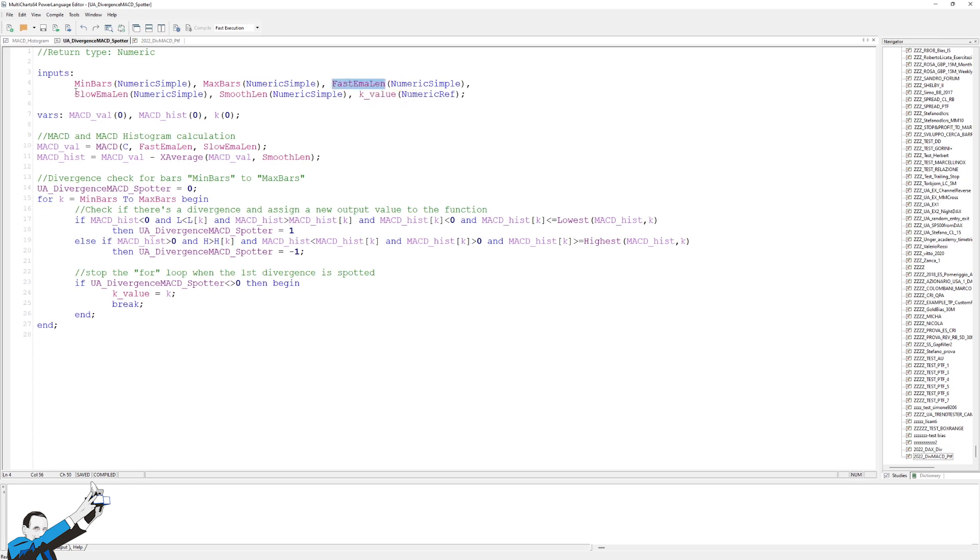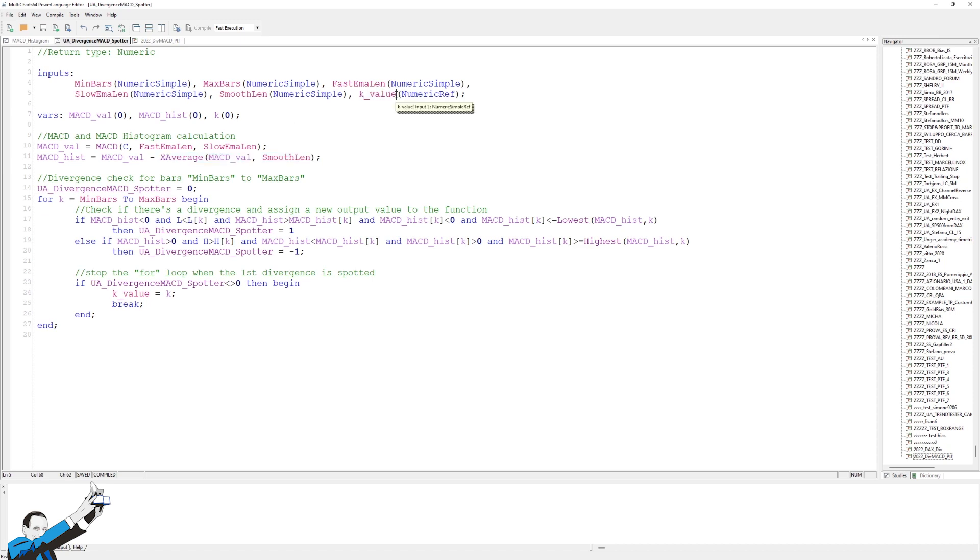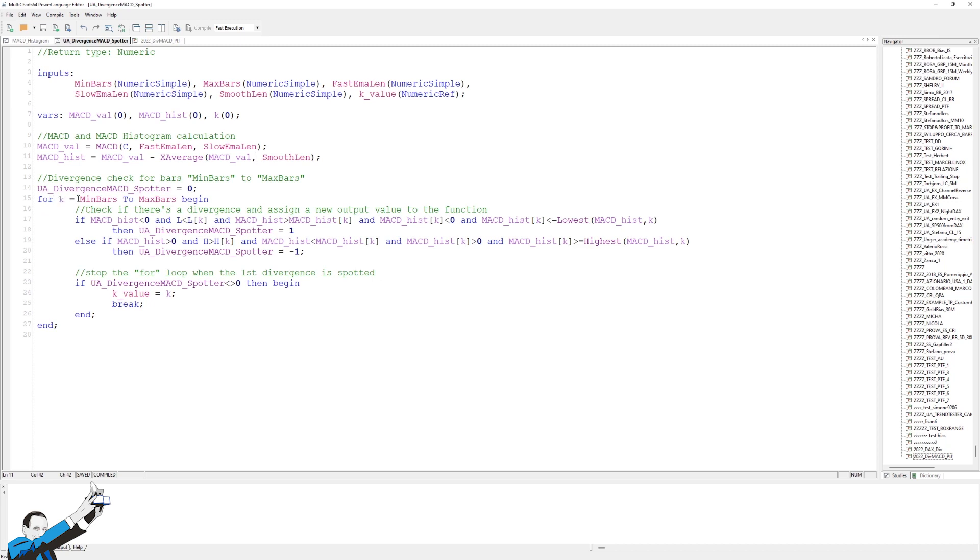So, the period of the fast average, the period of the slow average, and the period of the smoothing, namely how much rounding of the signal line is done. In the last parameter, called the k-value parameter, it simply tells us within how many bars this divergence was found. At this point here, I'll simply go to calculate the MACD and then the histogram. As you can see, the histogram is simply calculated as the MACD line minus the signal line, which in turn is an exponential average, in this case nine periods of the first line. So, it's a difference that creates this histogram.